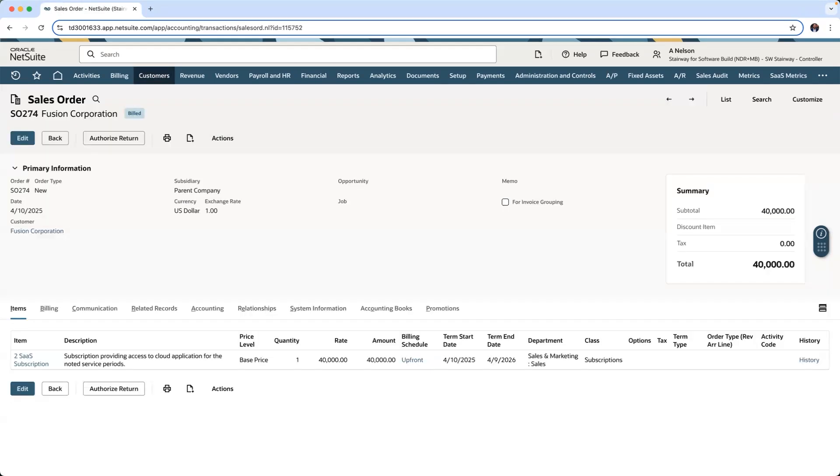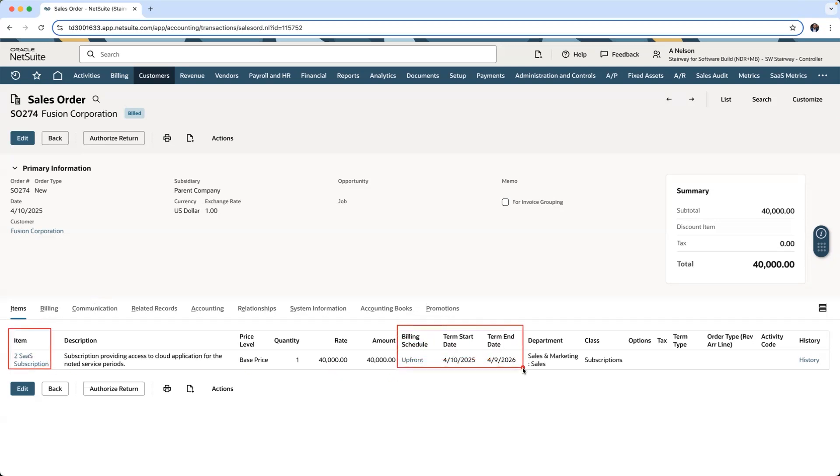Finally, let's take a look at how NetSuite Multibook handles distinct revenue and expense treatments automatically. On this sales order, I have a SaaS license being billed up front for a one-year term. Following ASC 606 and US GAAP, the term start and end dates will be used to create a revenue plan evenly recognizing revenue across the term in the primary book.